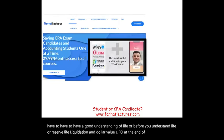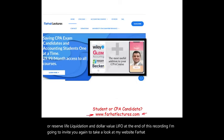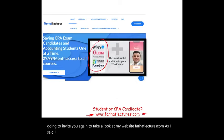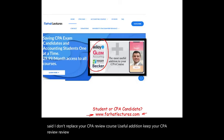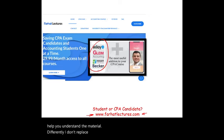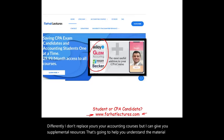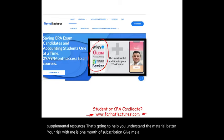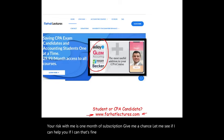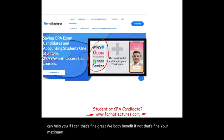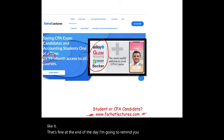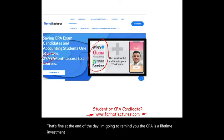I'm going to invite you again to visit FarhatLectures.com. I don't replace your CPA review course — I'm a useful addition. I can help you understand the material differently. Your risk is one month of subscription. Your maximum loss is one month; your potential gain is passing the exam. The CPA is a lifetime investment. Keep working hard, good luck, and stay safe.